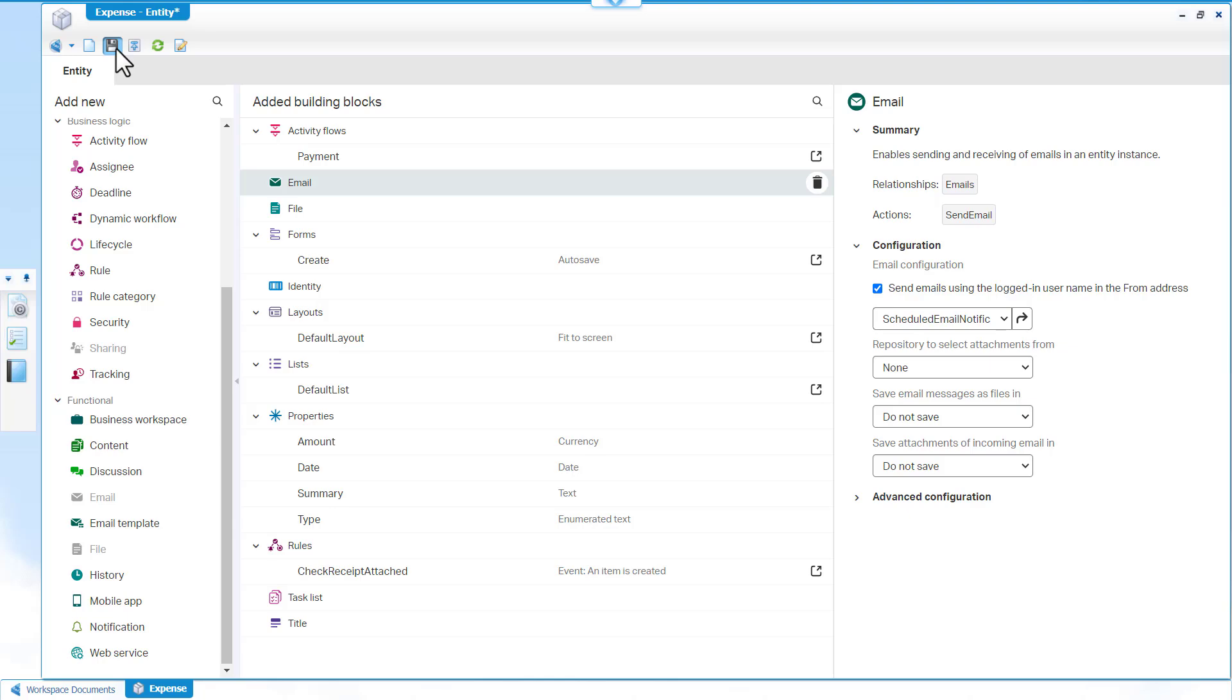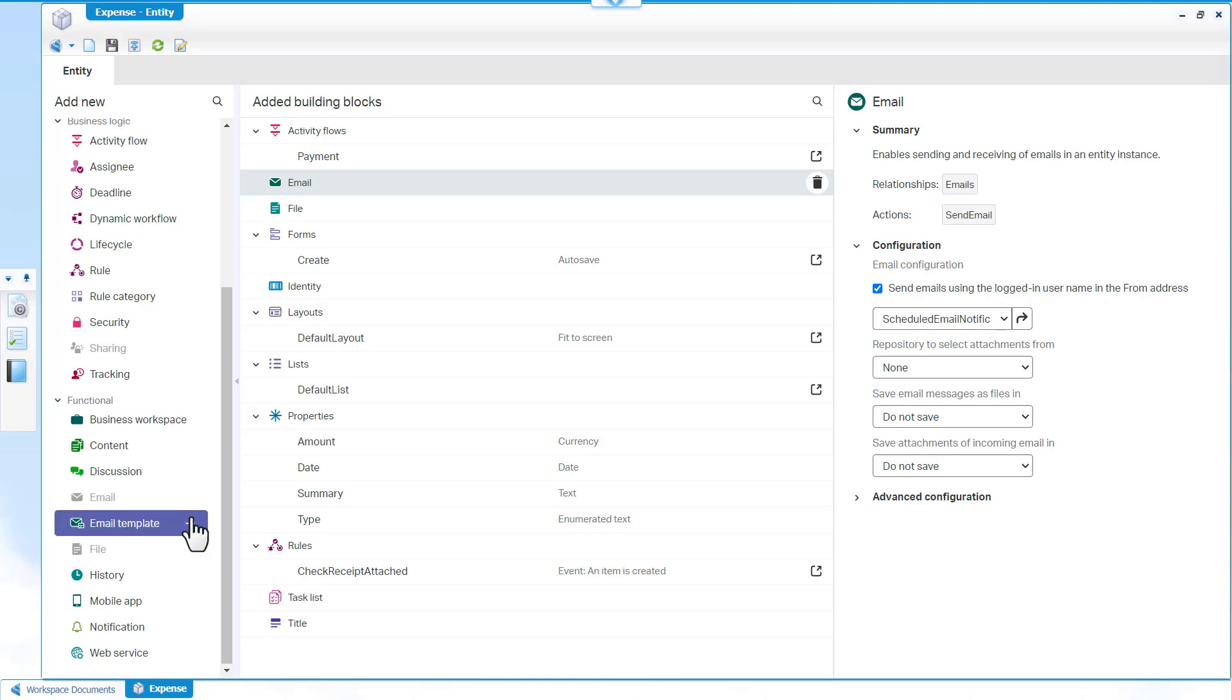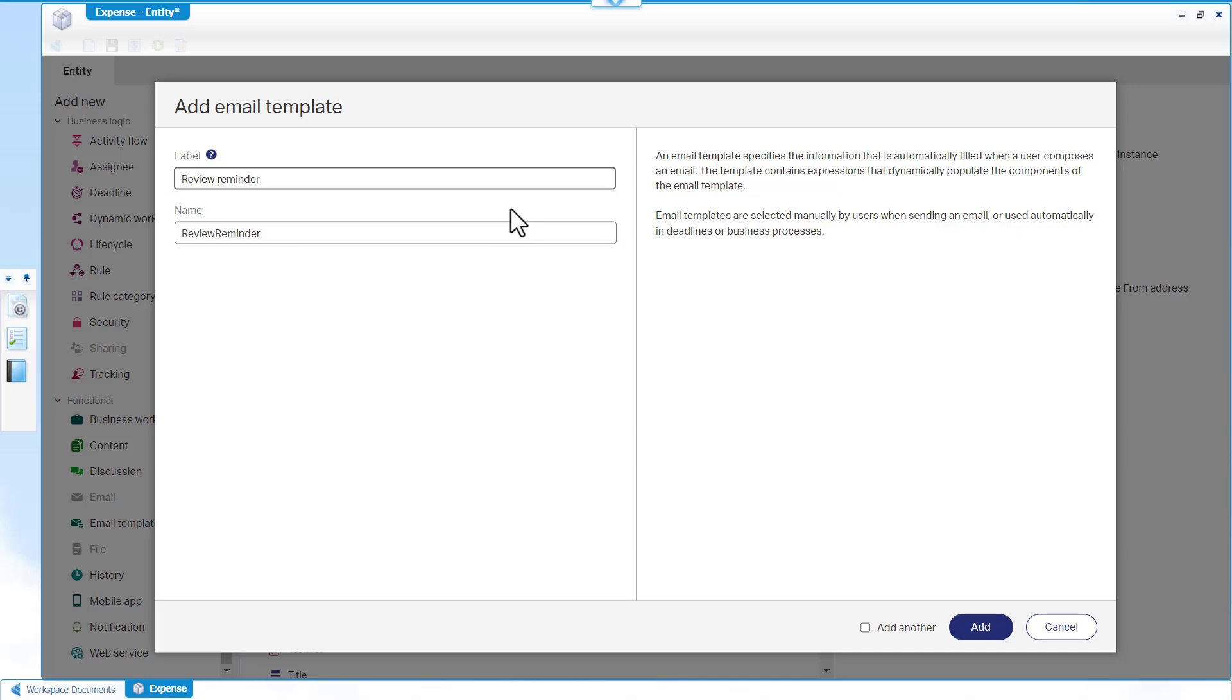In the Add New pane, click Email Template to add the email template building block. Use the Email Template building block to create templates that will be available for application users when sending emails. Enter Review Reminder as the label name and then click Add.